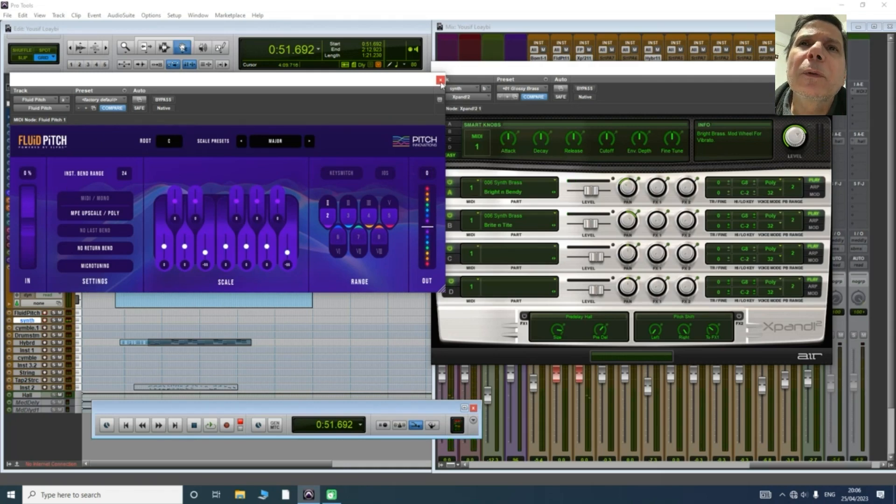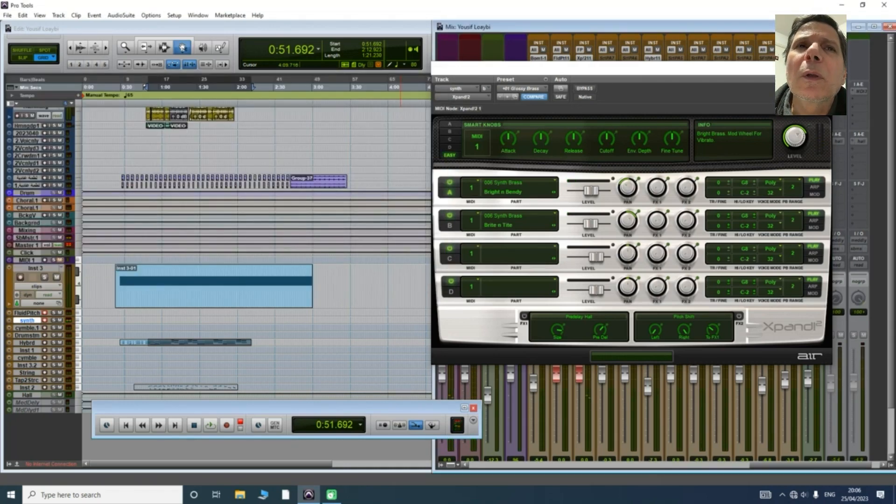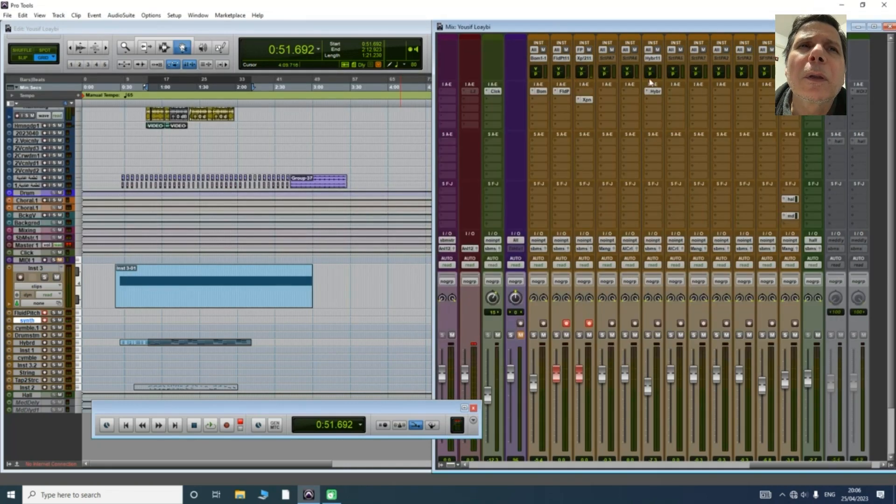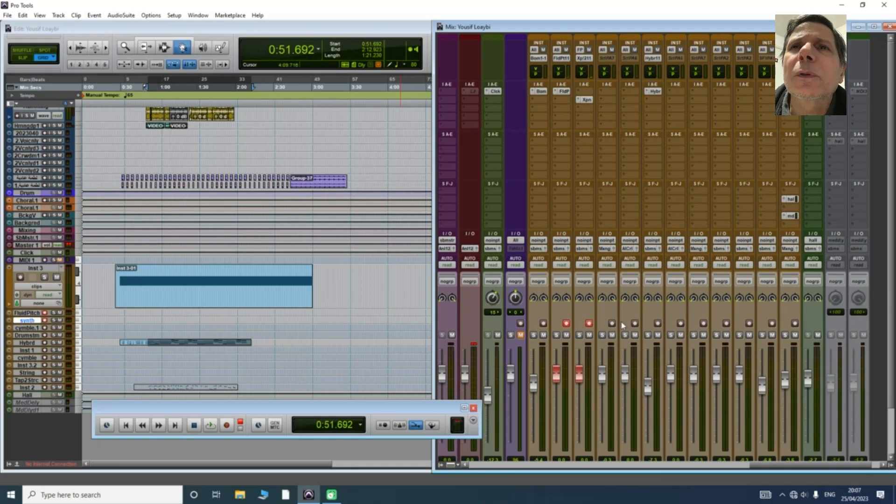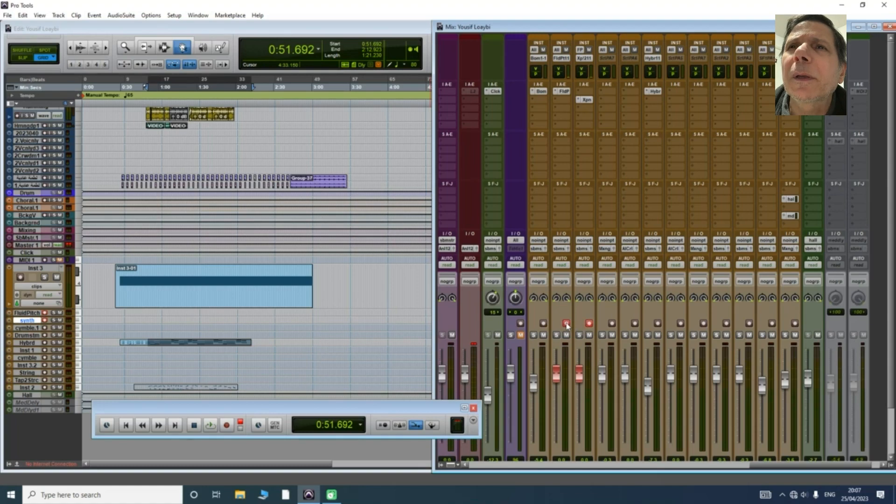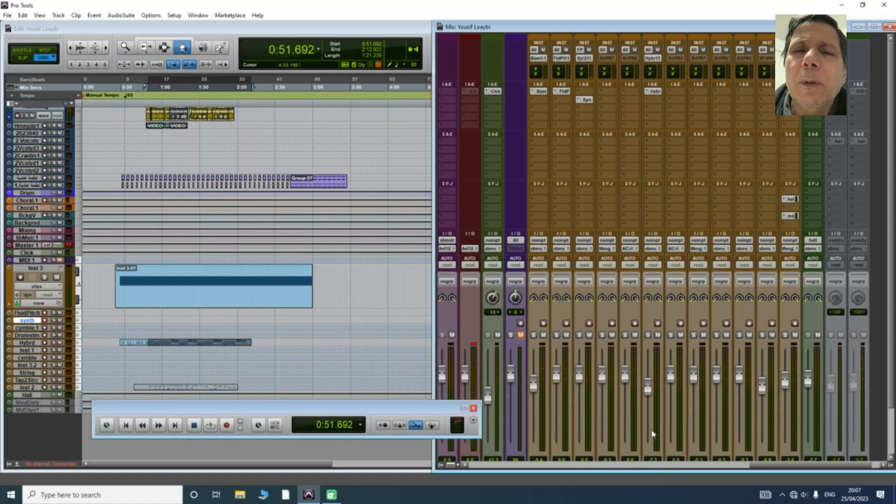I hope that video helped you to connect Fluid Pitch to Pro Tools with any plugin instrument. Thank you for watching.